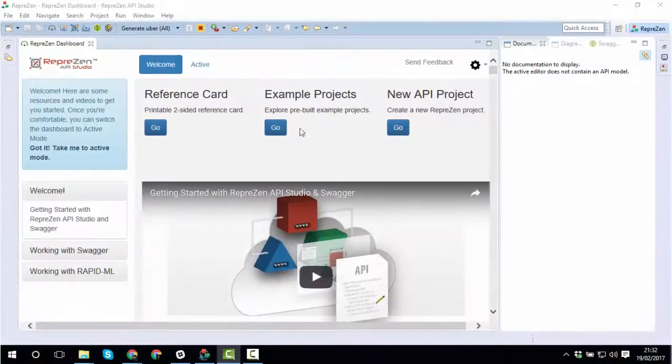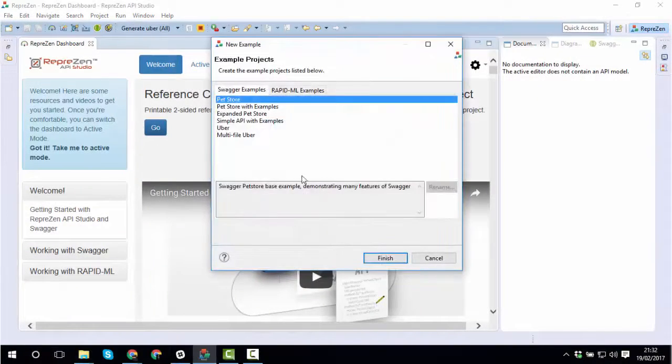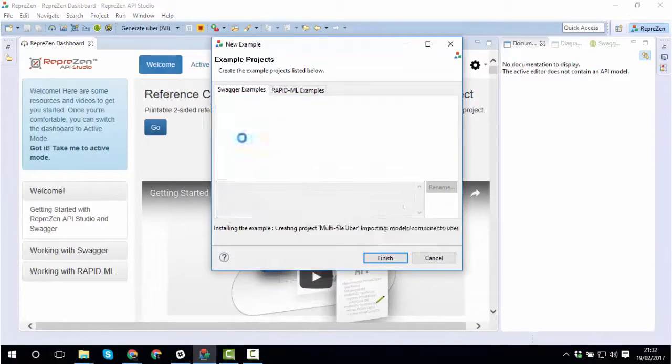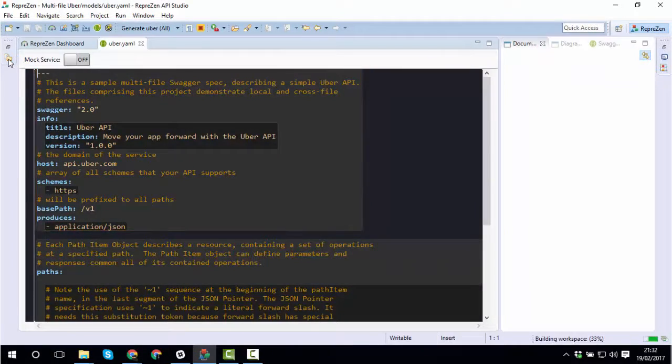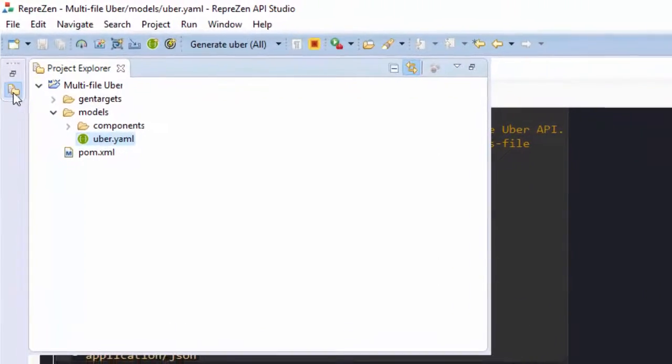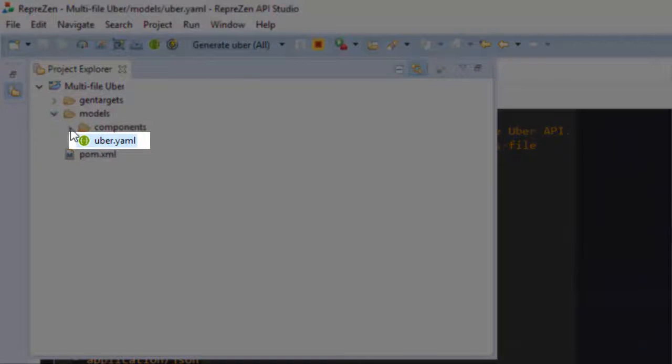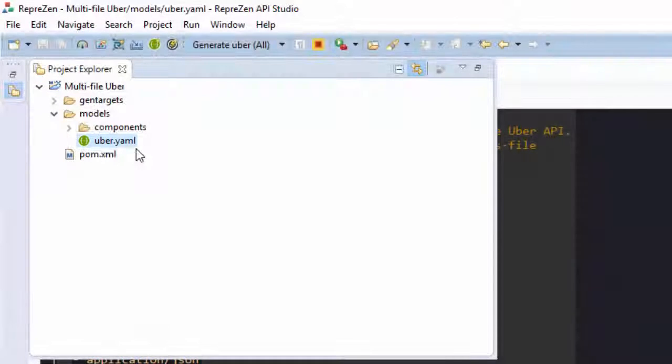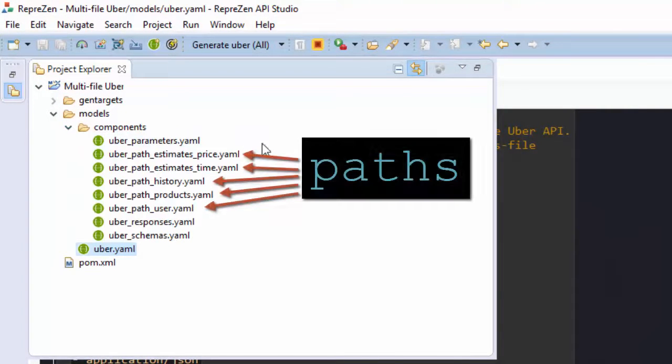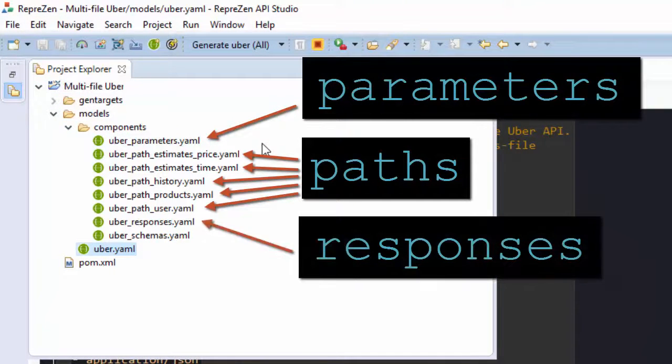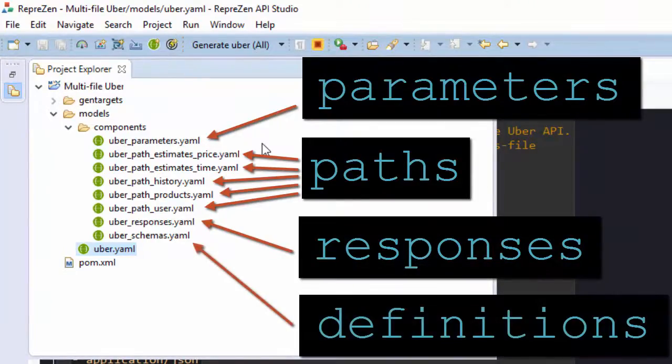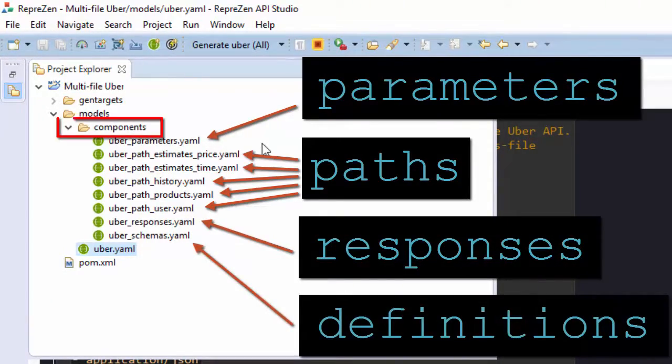We'll explore this feature using the multi-file Uber example, which serves as a blueprint for this approach. The main file is here, and files containing paths, parameters, responses, and schema definitions are here, under the components folder.